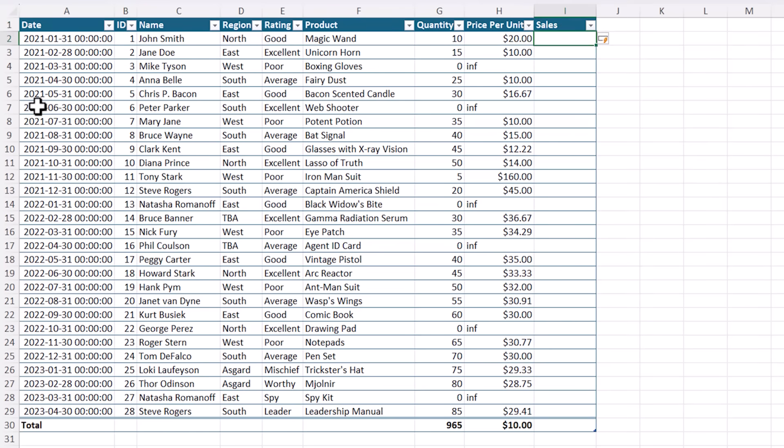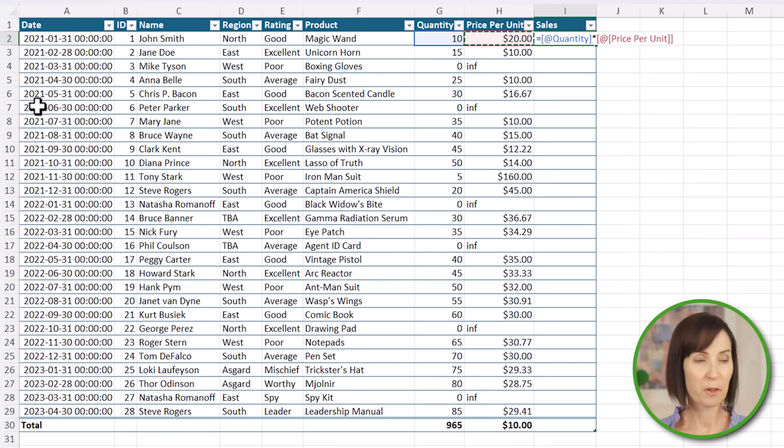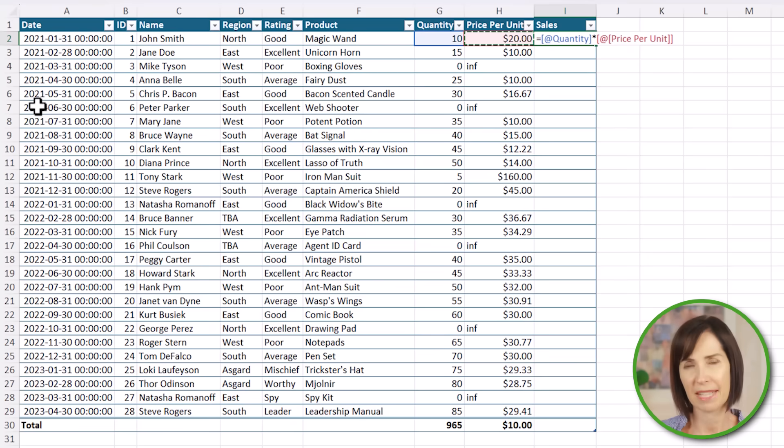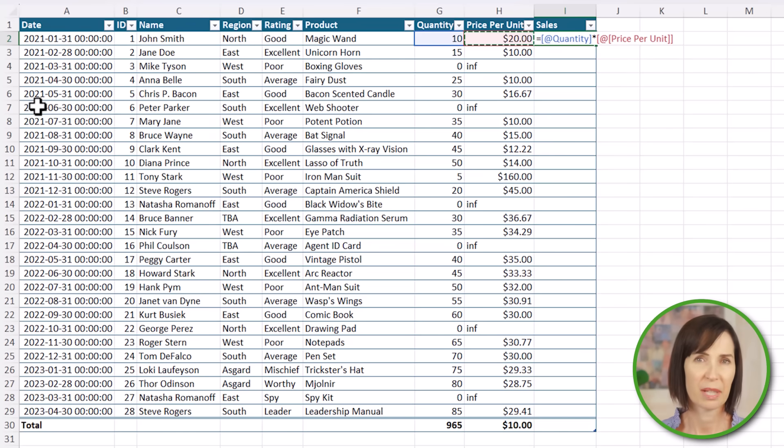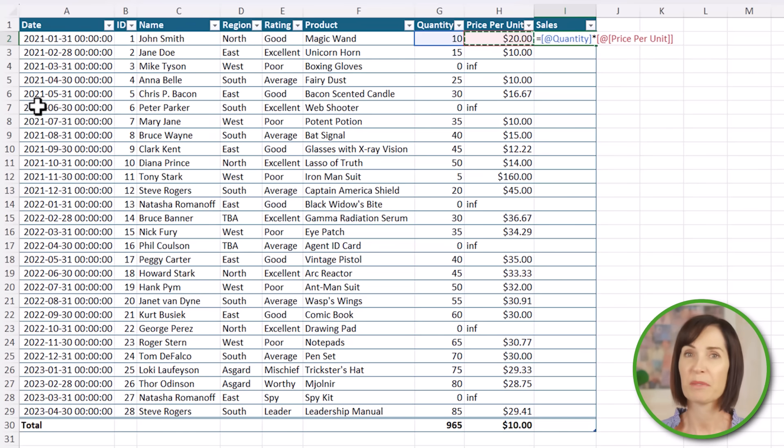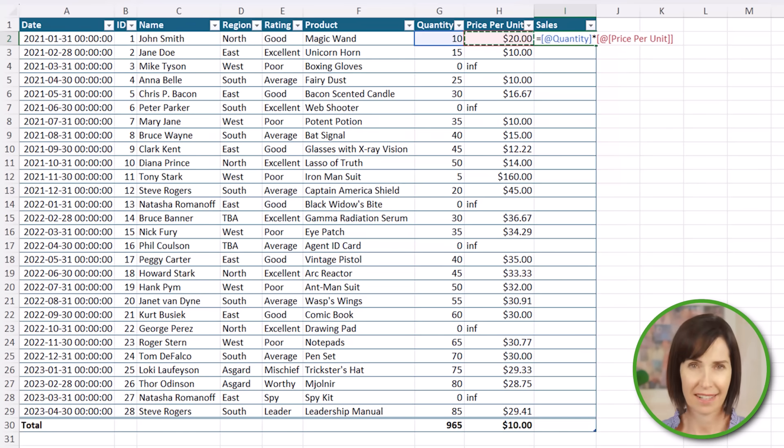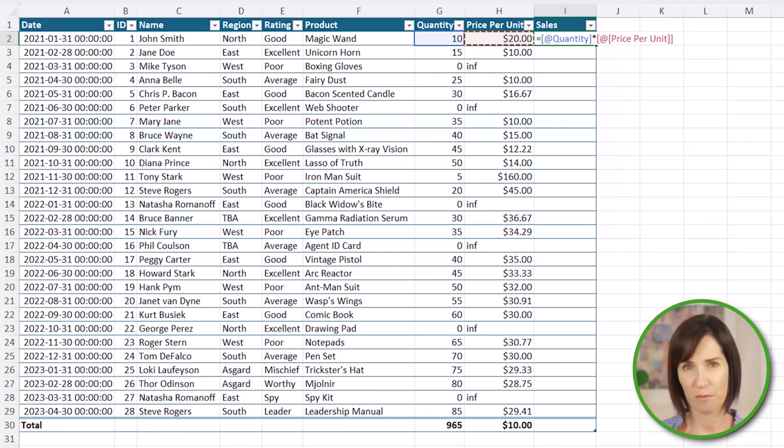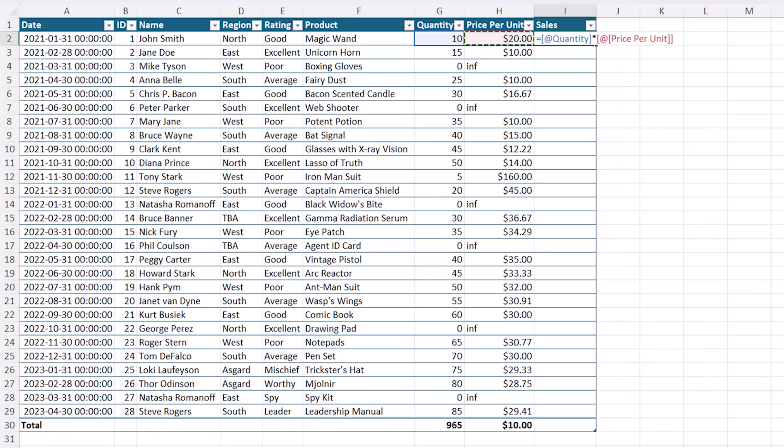And we'll calculate it based on the quantity times the price per unit. Notice the formula refers to the columns by name instead of G2 times H2. These are called structured references. And Excel inserts them automatically when your data is formatted in an Excel table. And they make writing formulas super easy.